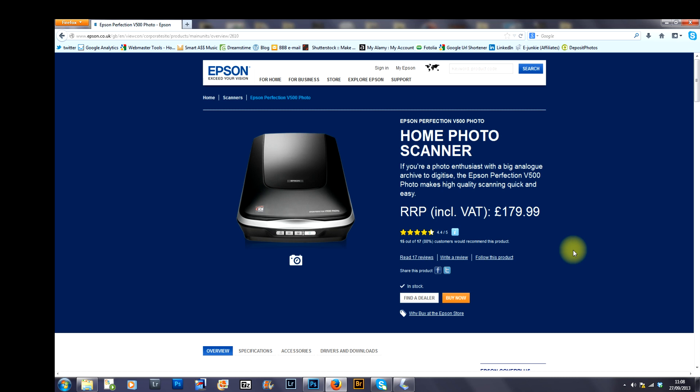But in my opinion it's fantastic for the price as you can see here and it scans your images up to 6400 DPI resolution.